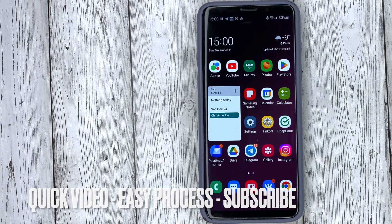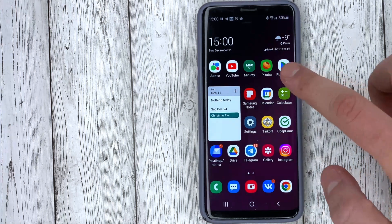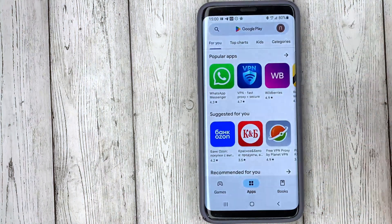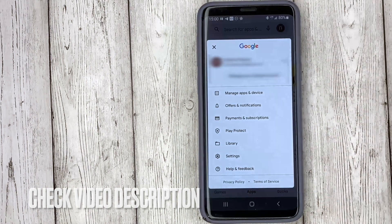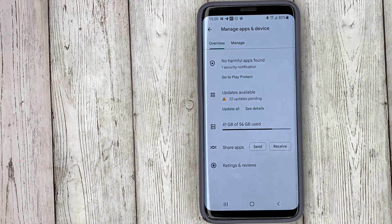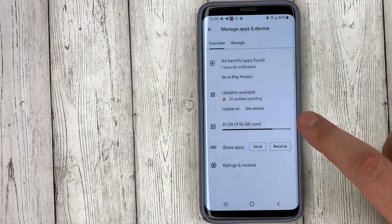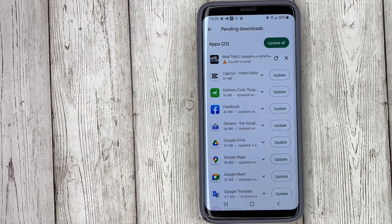Go to the Google Play app on your phone. Click on the avatar at the top right. Choose Manage Apps and Device. Updates available. And choose which apps you want to update.